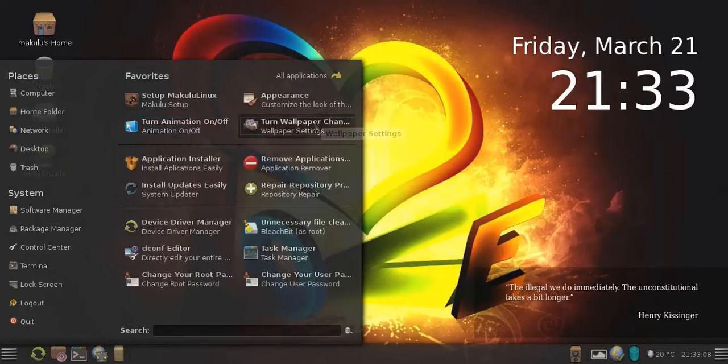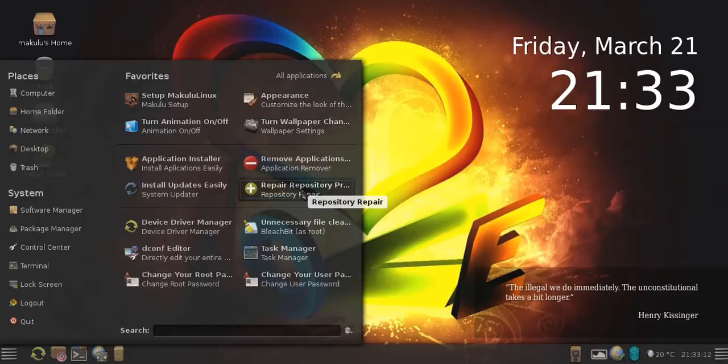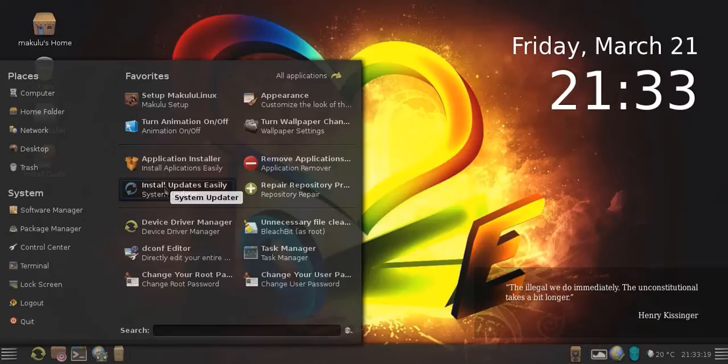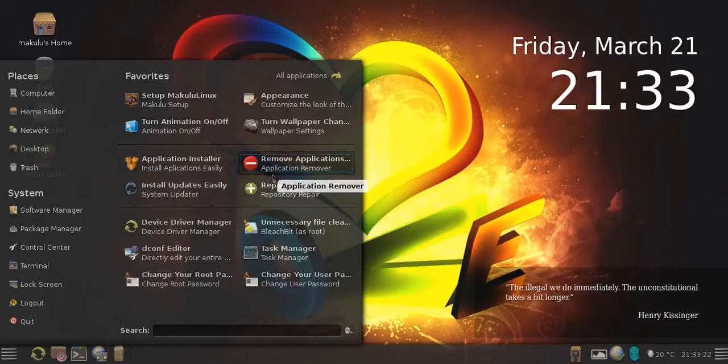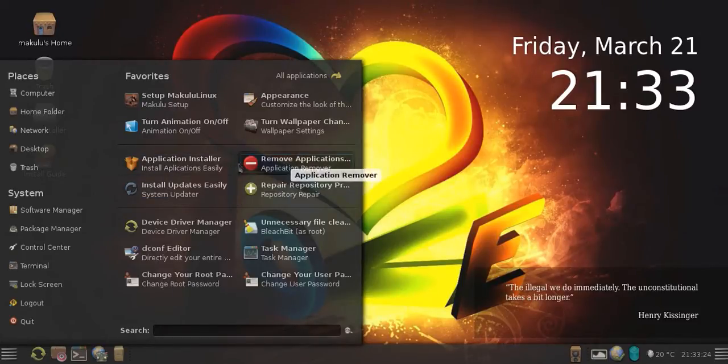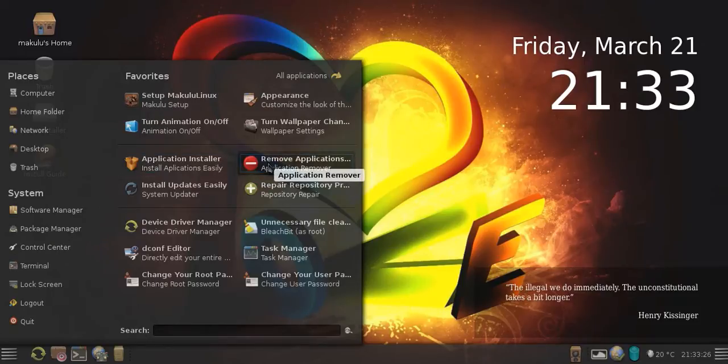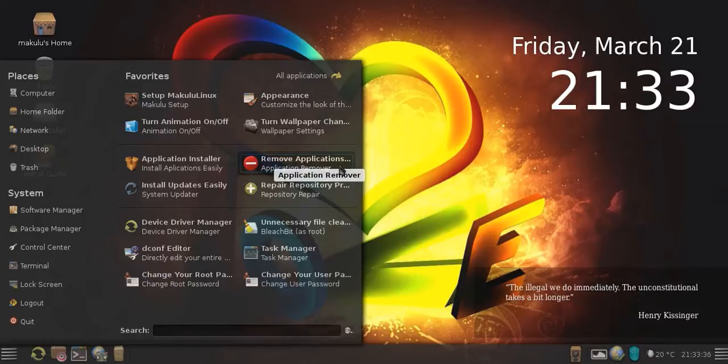The same with the wallpaper changer. We have a repair repository, one-click repair. We've got a one-click easy update and upgrade your system. We also have an application installer and application remover. Users no longer have to type apt-get install in the application name or apt-get remove application name.